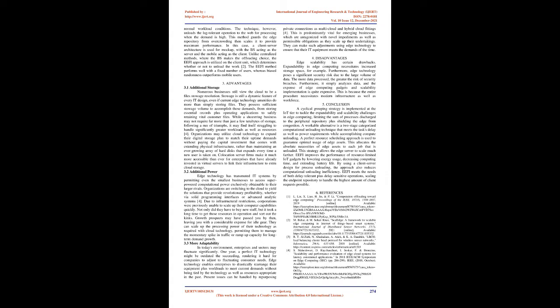Four: Disadvantages. Edge scalability has certain drawbacks. Expandability in edge computing necessitates increased storage space, for example. Furthermore, edge technology poses a significant security risk due to the large volume of data. The more data processed, the greater the risk of security breaches. Furthermore, it simply analyzes data, and the expense of edge computing gadgets and scalability implementation is quite expensive. This is because the entire procedure necessitates modern infrastructure as well as workforce.